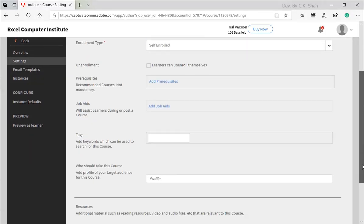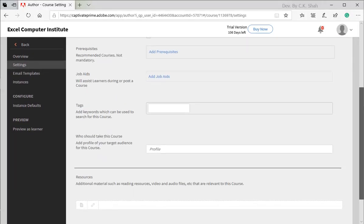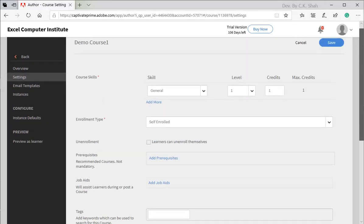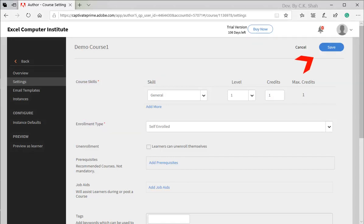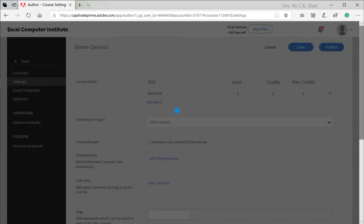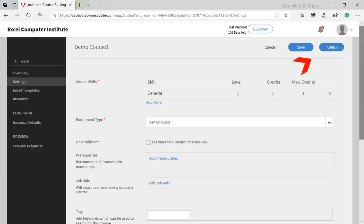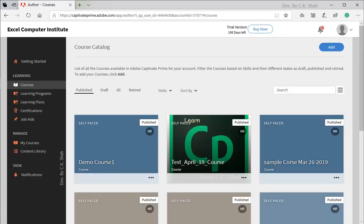You can see that there are many settings, but we will be using only two important settings: Required Skills and Learner Enrollment Method. Save it. Once course is saved with the content, you can publish it. Press Publish button to publish the course.